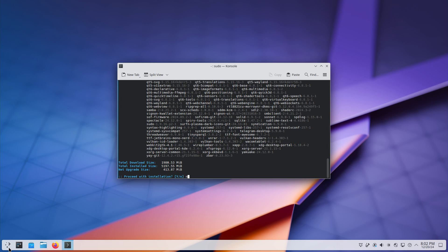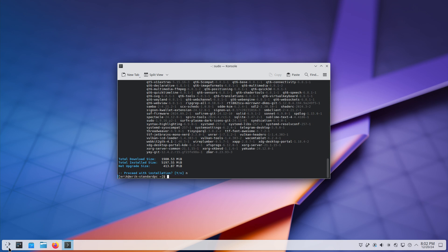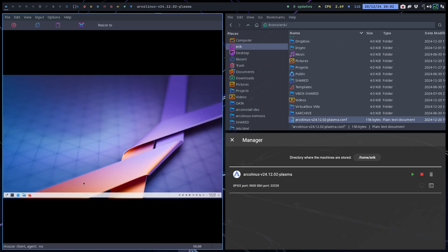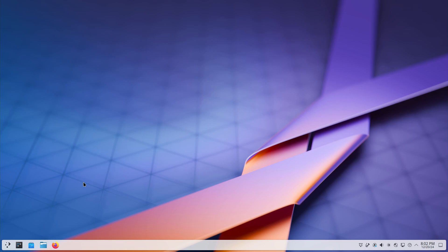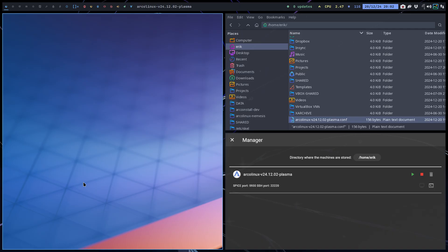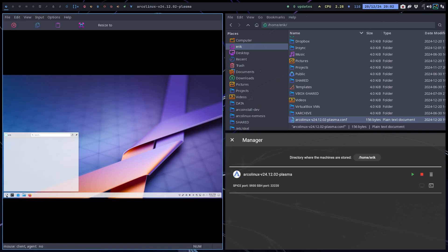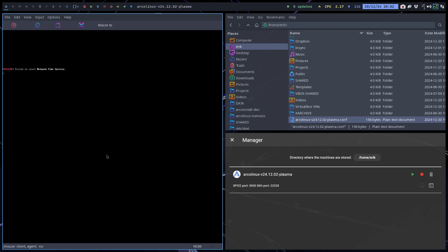So there you go — you've got yourself a Plasma system in QuickEMU. Remember Shift+F11 for full screen and Shift+F12 to get back out. To stop the VM you can stop it from the GUI, but the best thing is to be nice and use the proper shutdown button. Voila.